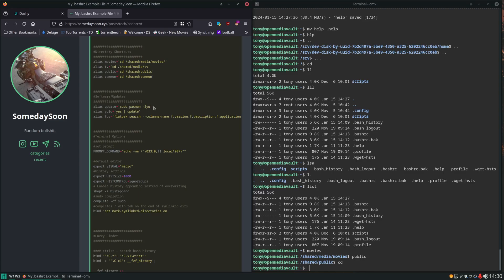Updates. Like I said this was set up for Arch so it was using Pac-Man. We commented these out.